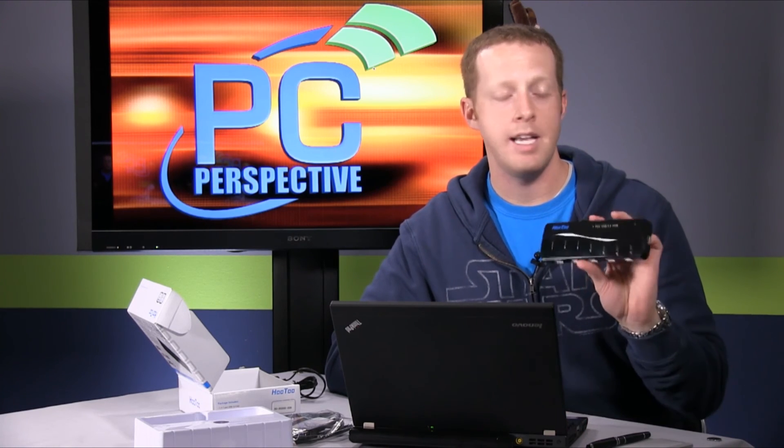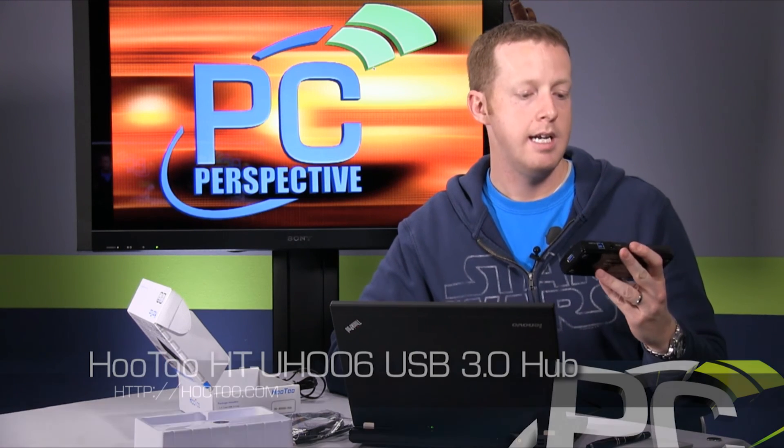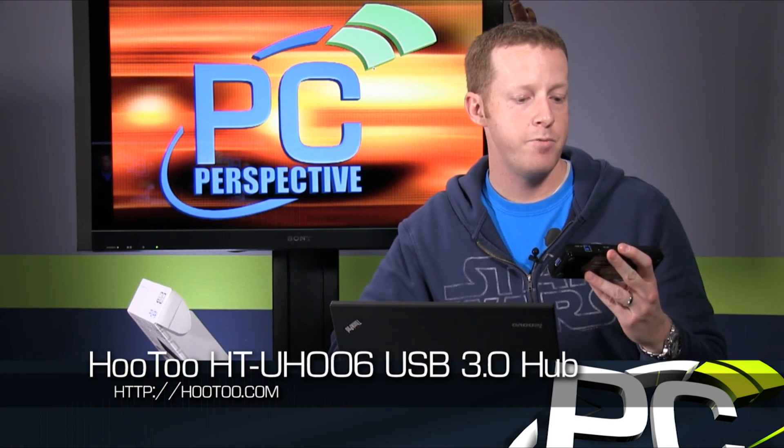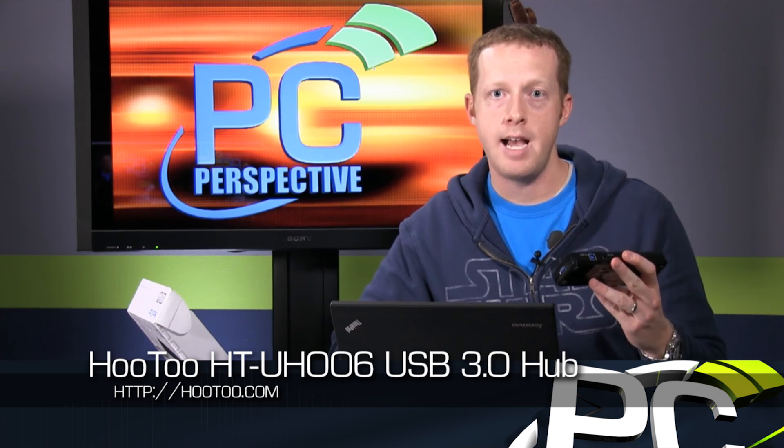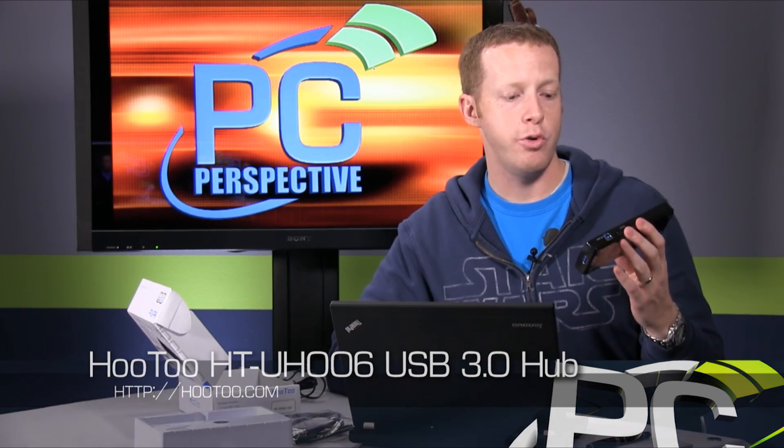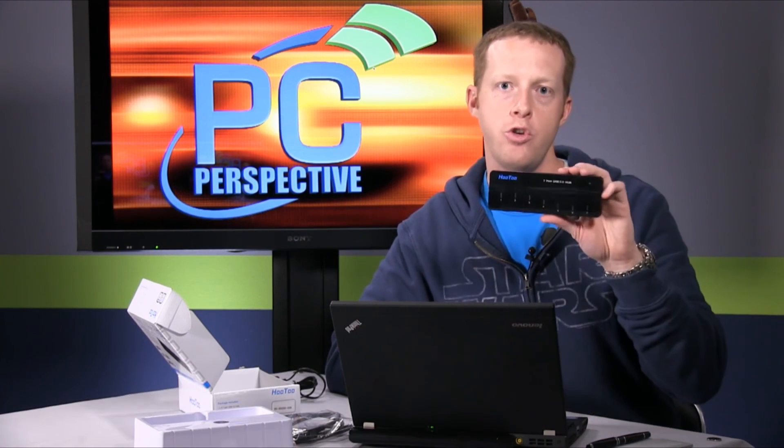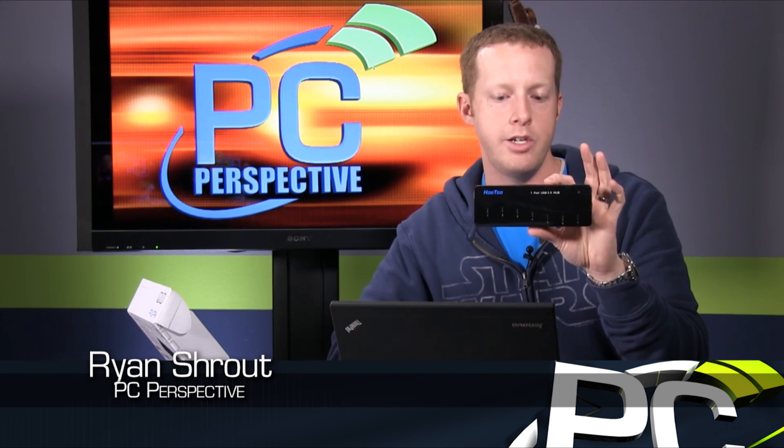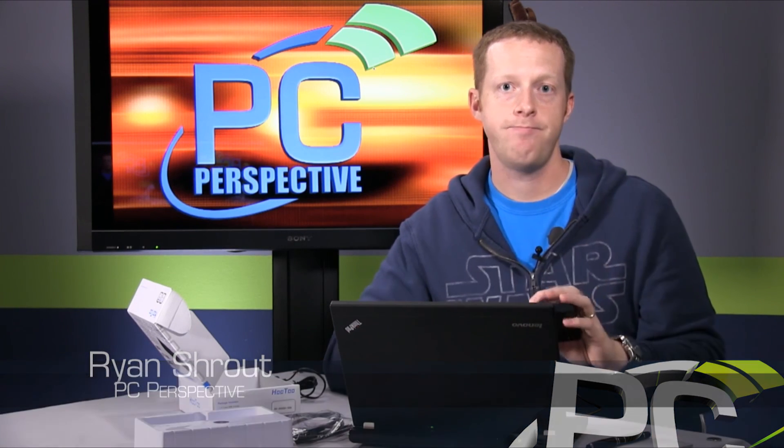And the best part is that it's like $35 on Amazon, so it's relatively inexpensive. If you're interested, check it out. It's the Hutu 7 port USB 3.0 hub HTUH006.